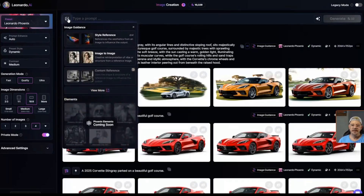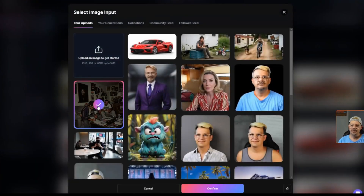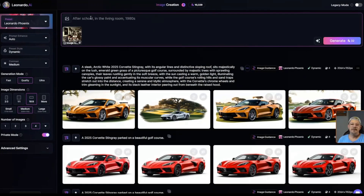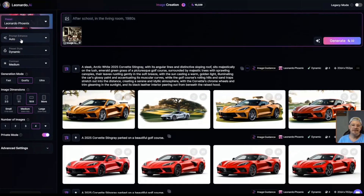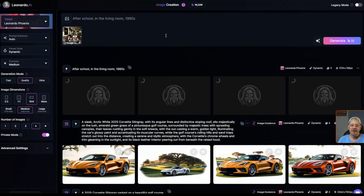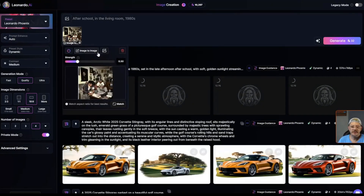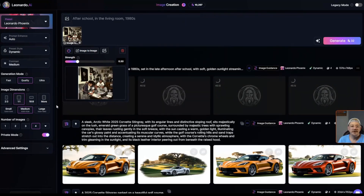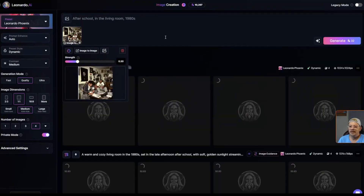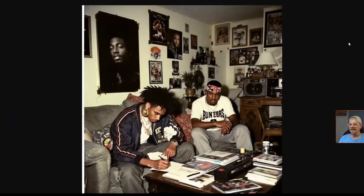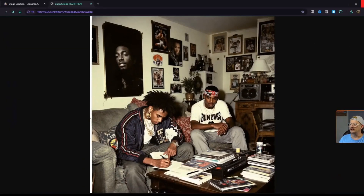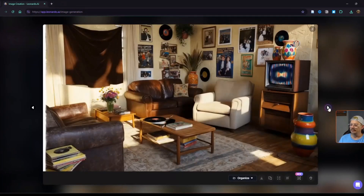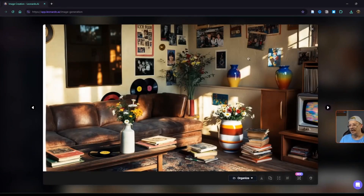I'm going to switch to a different image. I'm clicking the little image plus button, then image to image, and grabbing this guy — we're going for kind of an 80s vibe. For the prompt I'm going to say 'after school in the living room, 1980s.' I'm going to leave prompt enhance on auto so Leonardo can make that prompt a lot better. I have the strength set at the default 0.30. I noticed I should match the aspect ratio for best results — there's a handy match button that switches the settings automatically. Let's generate. This is our first set of images from image to image with a strength of 0.30. I'm definitely getting an 80s vibe. I don't know what's going on on the TV, but it's pretty similar in layout — looking into the corner with the couch.